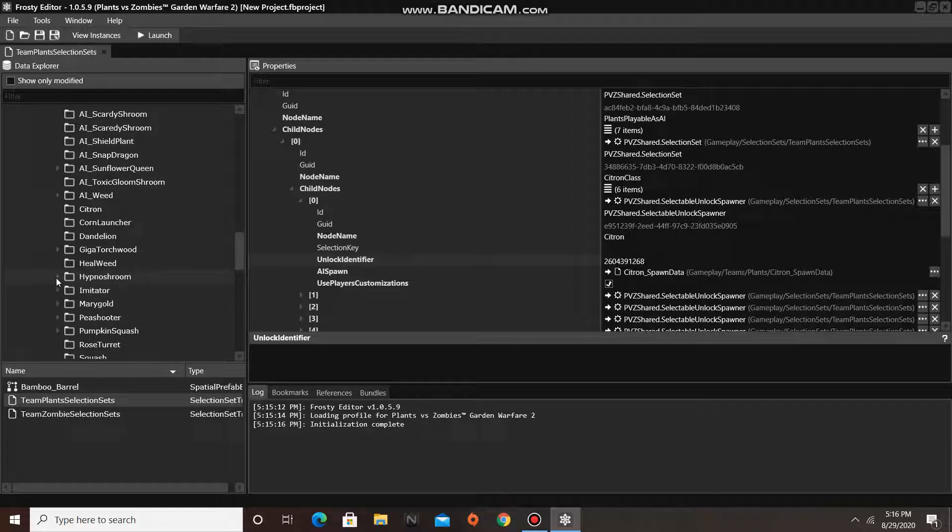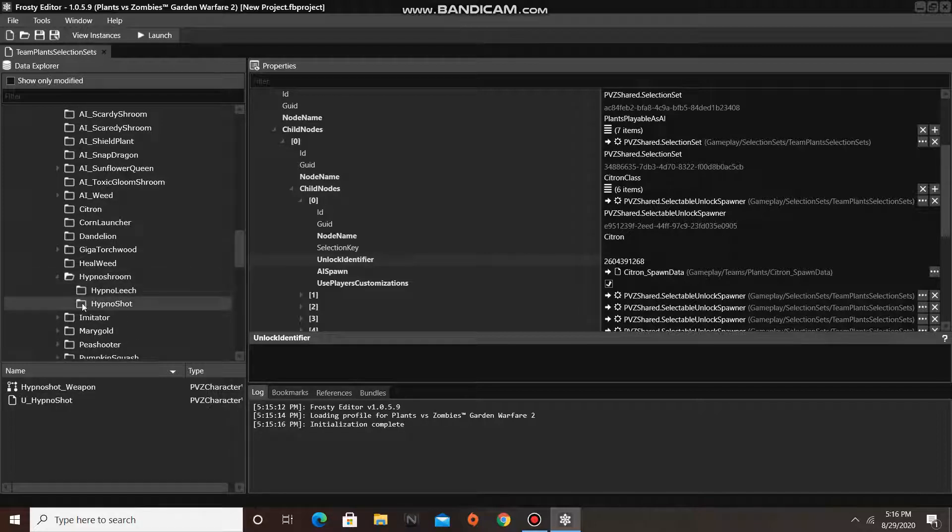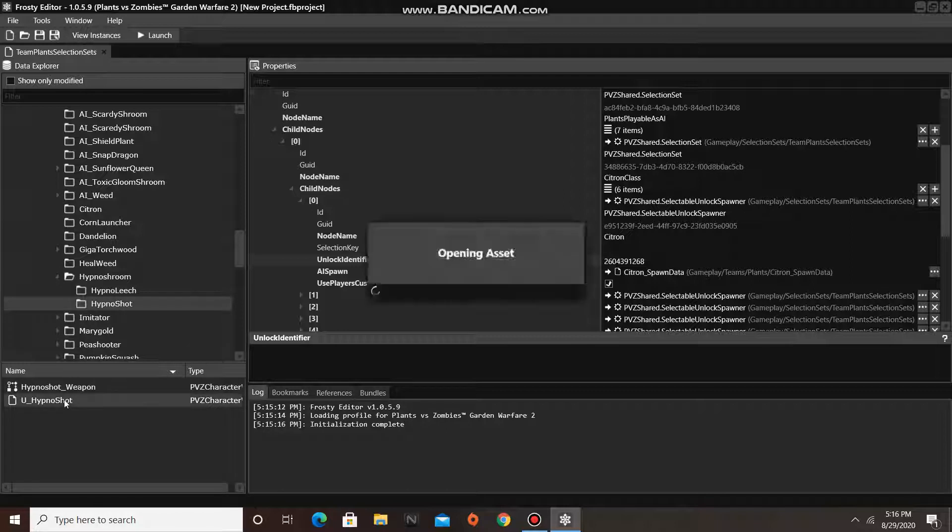Open it up, click on HypnoShot, then open the asset called u underscore HypnoShot.